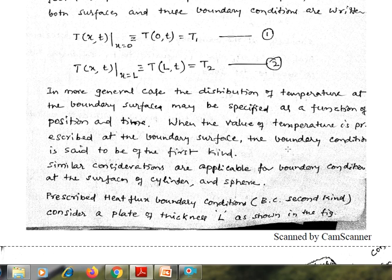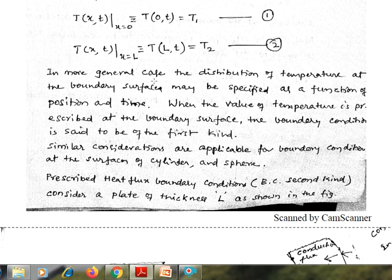In the more general case, the temperature distribution at the boundary surface may be specified as a function of position and time. When the value of temperature is prescribed at the boundary surface, the boundary condition is said to be of the first kind.